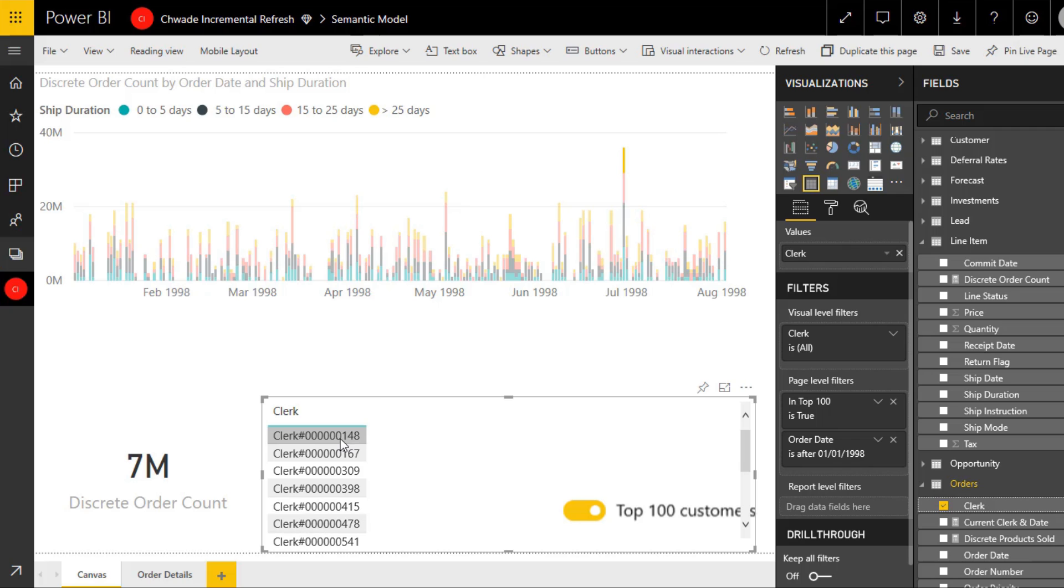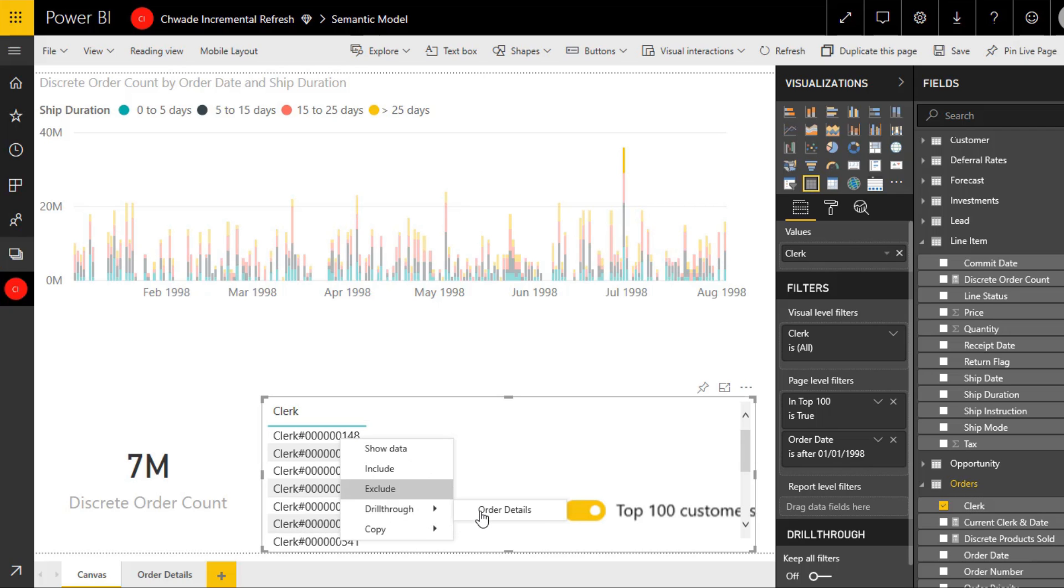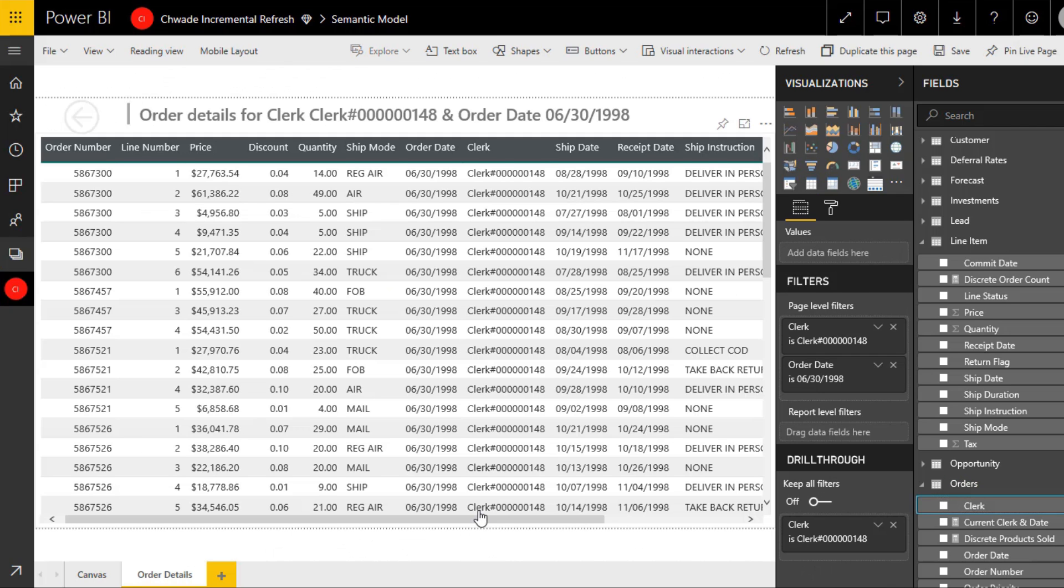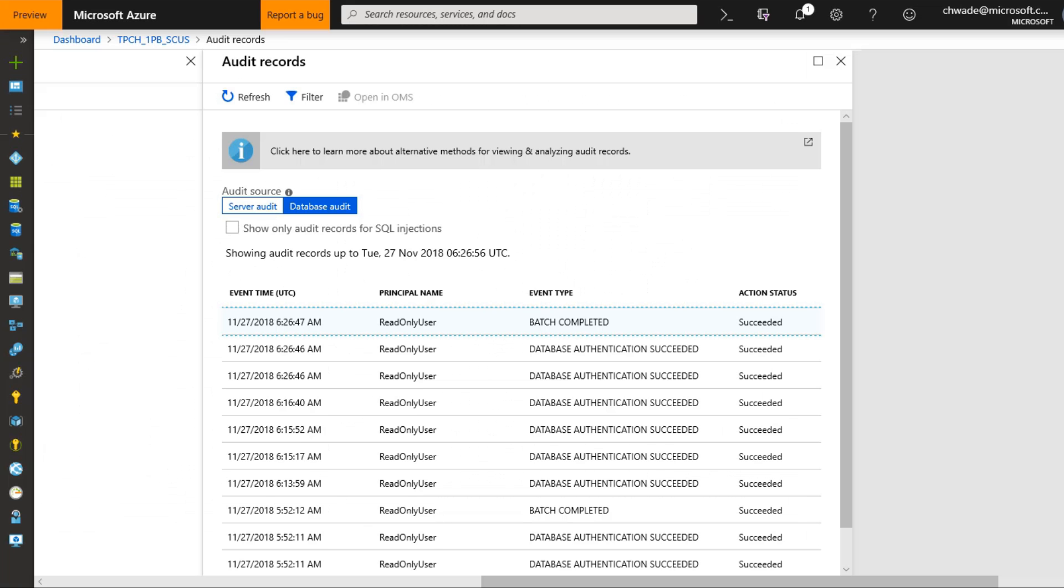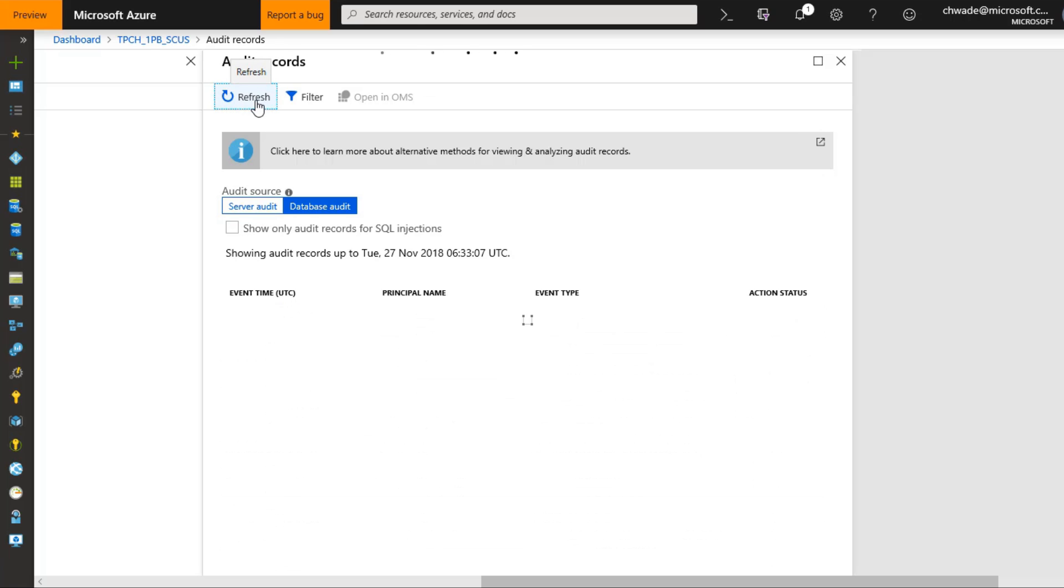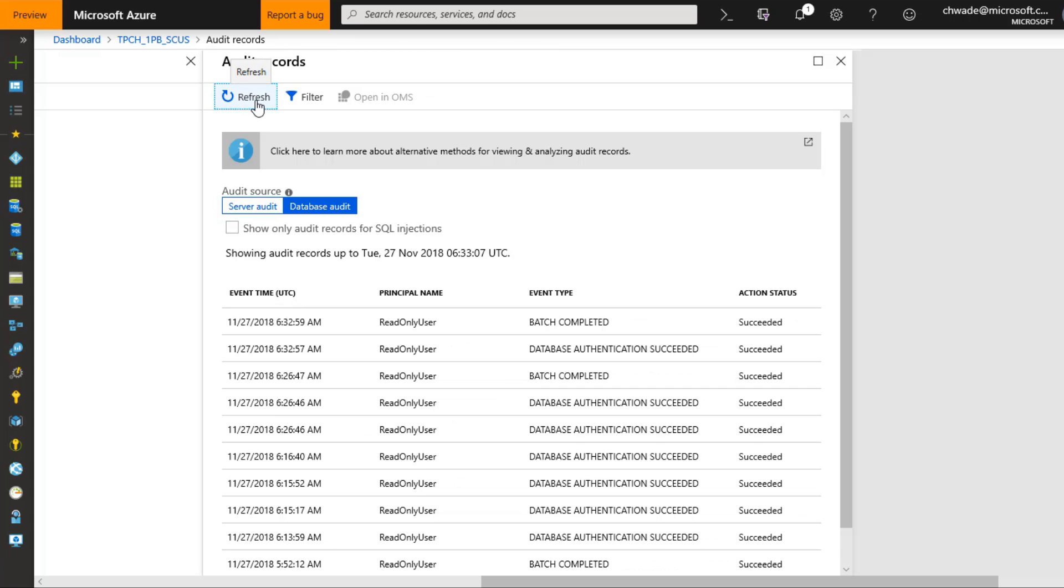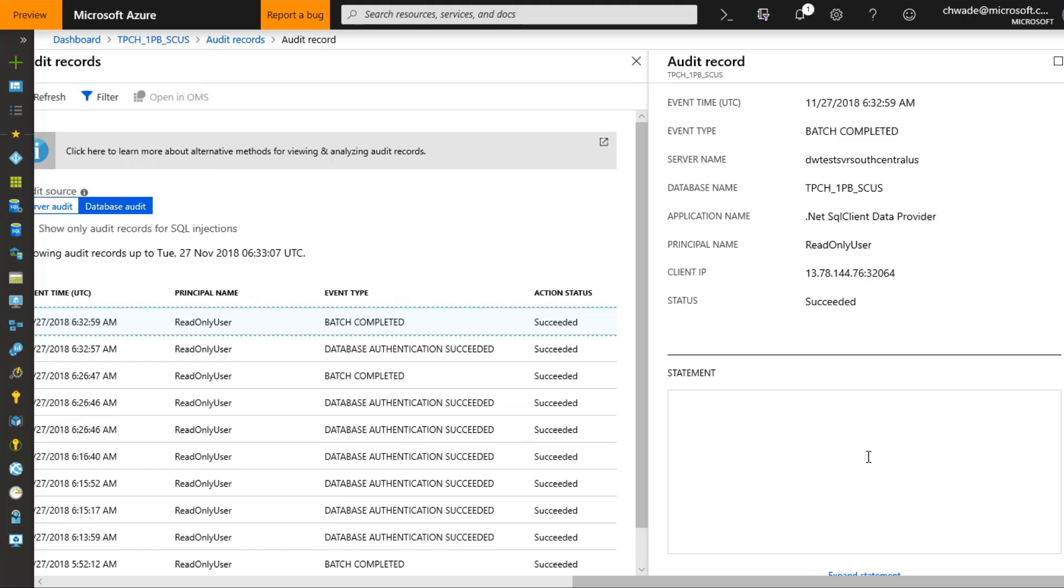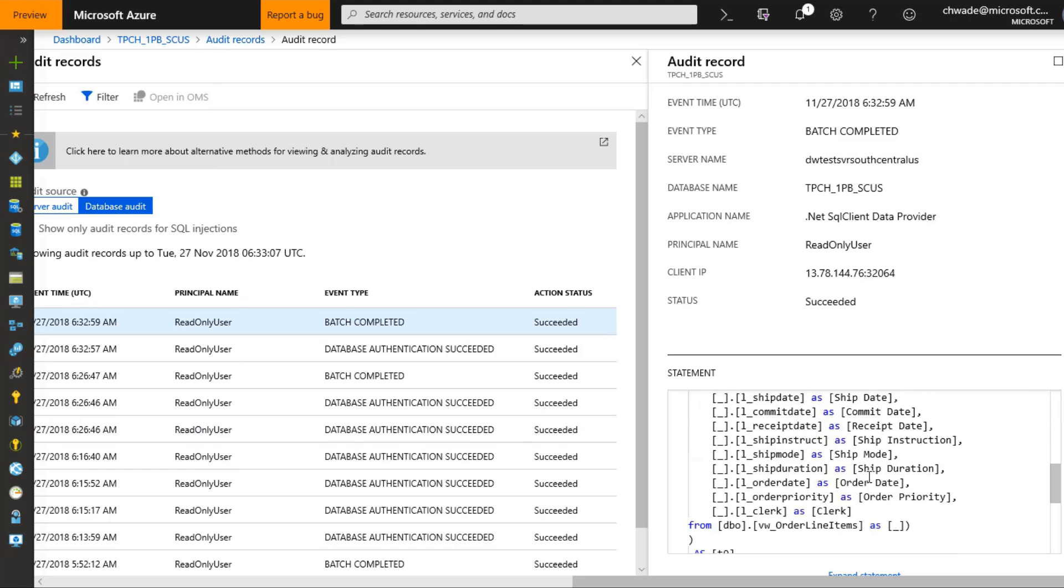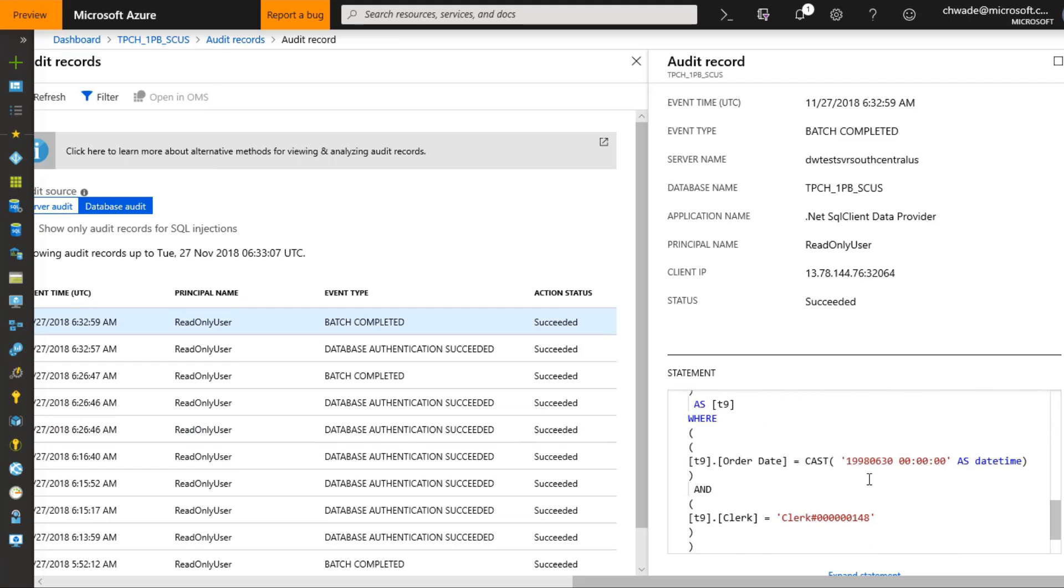And if the user happens to drill down to the detail level where there is no cache, that's okay. It will submit a direct query to SQL Data Warehouse, providing a seamless user experience and a balanced architecture. Here we can see the detail query that was submitted to the six trillion row table when I drilled down to order details.